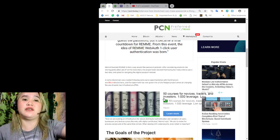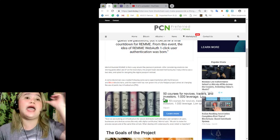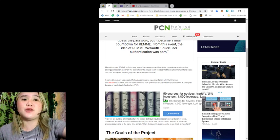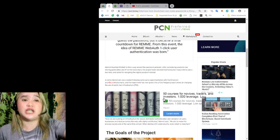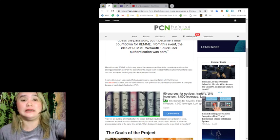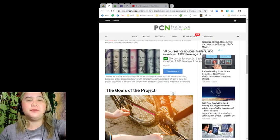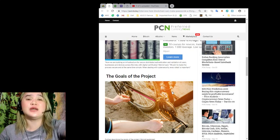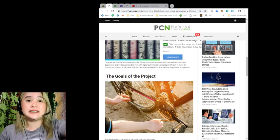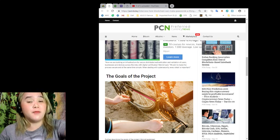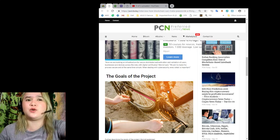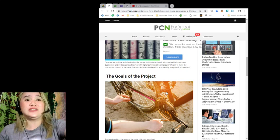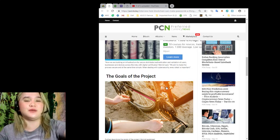A native blockchain was created following some early experimentation with the Emmercoin and Bitcoin blockchains. And the experiment has now grown into a fully-fledged project aimed at changing the use of public key infrastructure or PKI.